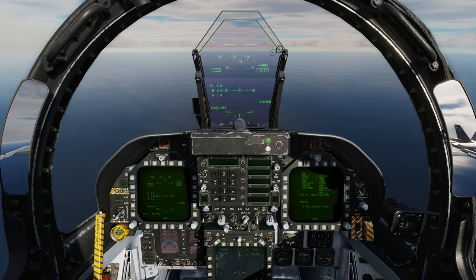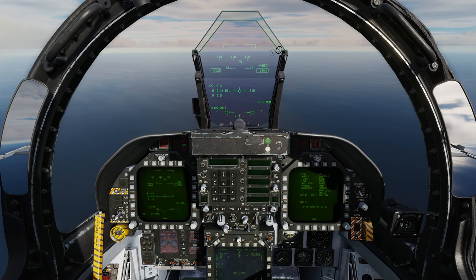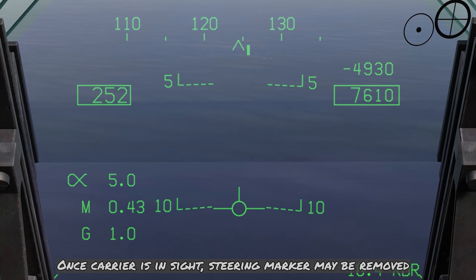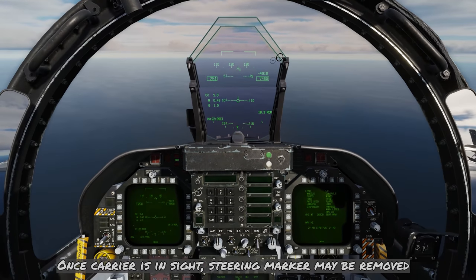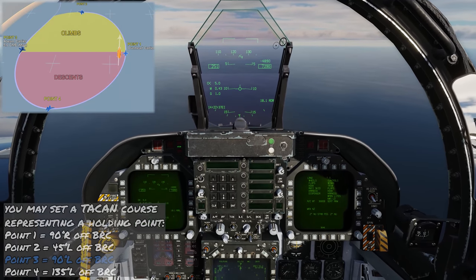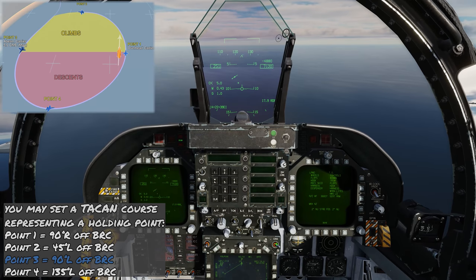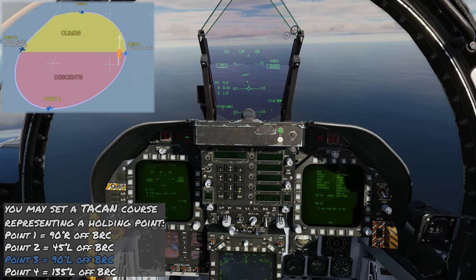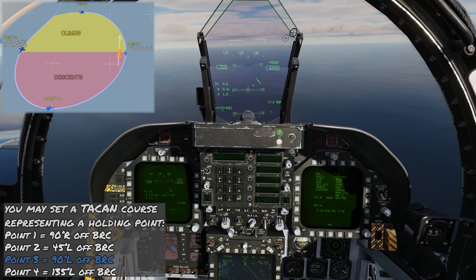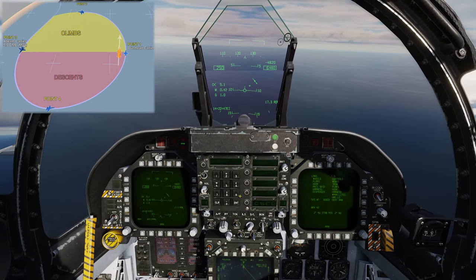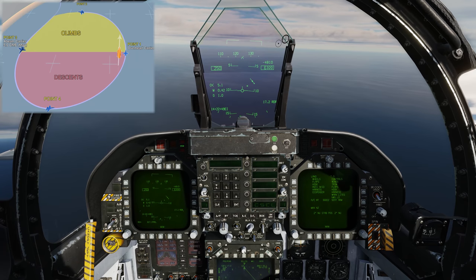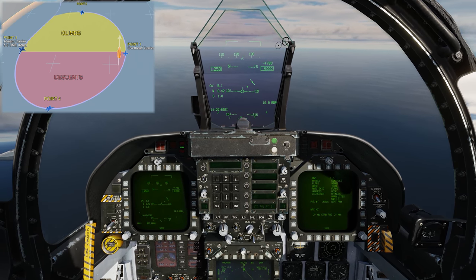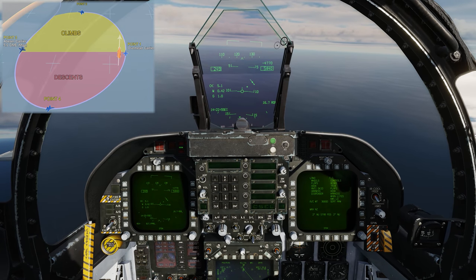We're coming up on 8,000 feet on profile in our descent and have the carrier in sight up ahead. We don't really need the steering marker anymore, so instead I'm going to use the course represented by the TACAN — BRC 353 minus 90 is 263 — to give a visual representation of where point 3 is. You can of course look out left to the carrier if you'd like. It's just an optional step that can help increase your situational awareness a little bit.